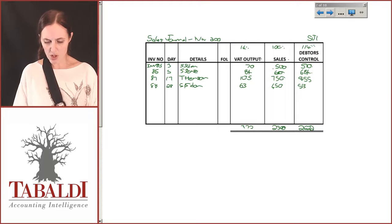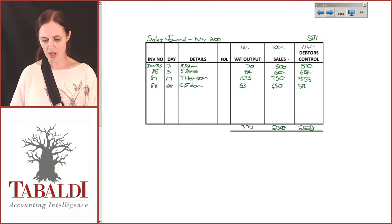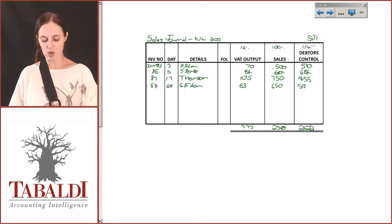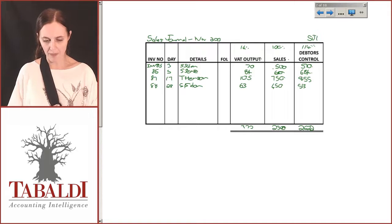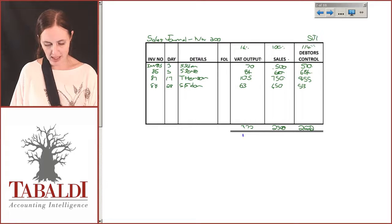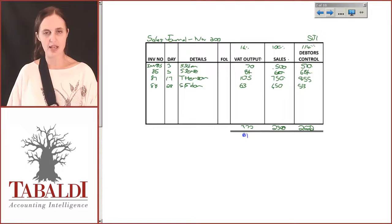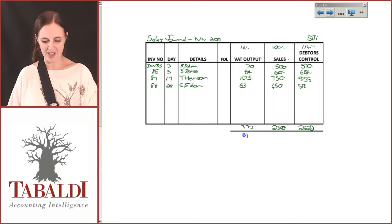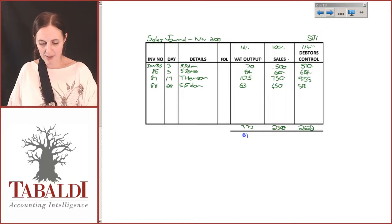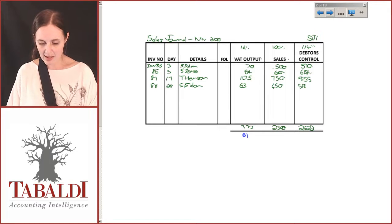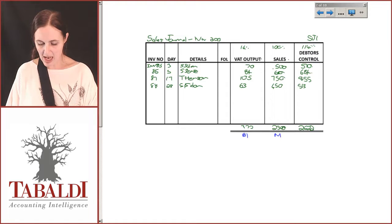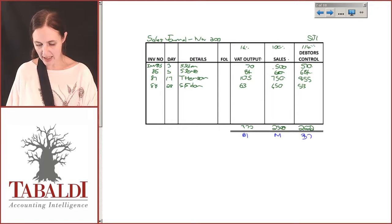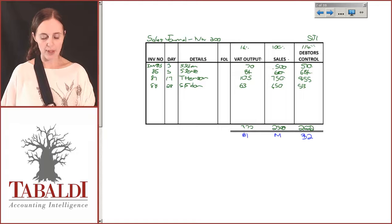The sales journal totals are 322, 2300, and 2622. My VAT output is an account that goes to our statement of financial position, so that is a B account. My sales account goes to N1 — it's a nominal account — and my debtors control is an asset account and it'll go to B2.